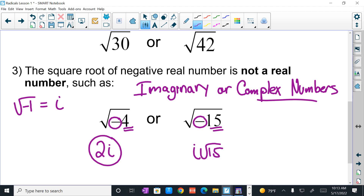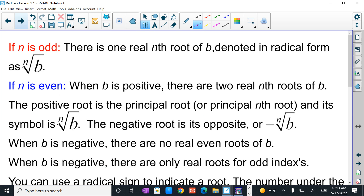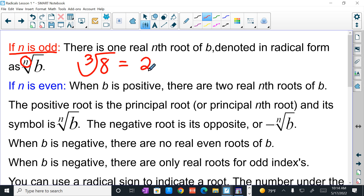Now we get to the good part. We've been talking about simplifying square roots. What happens when n is something other than 2 — when you have an actual index of 3, 4, 5, 7, or 12? If n is odd, there is only one real root — it could be positive or negative. The cube root of 8 is 2. The cube root of negative 64 is negative 4. There is no plus or minus for odd indexes.